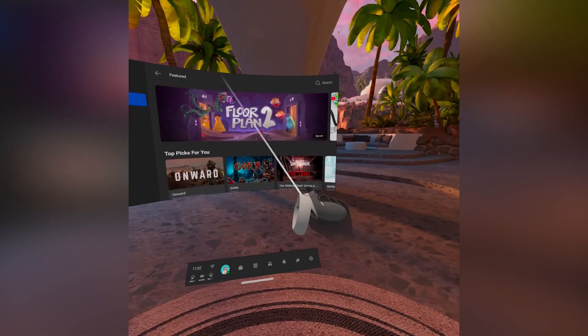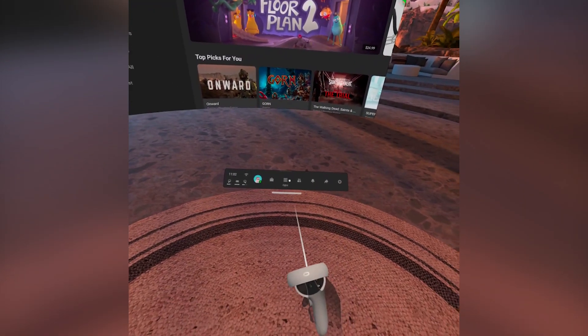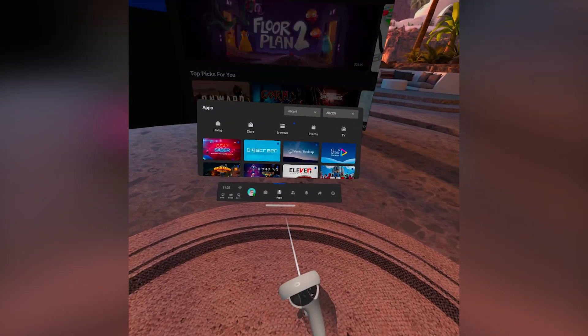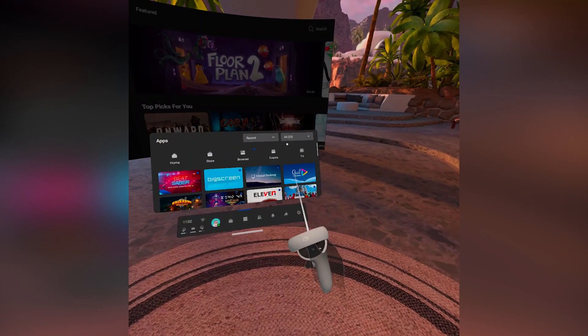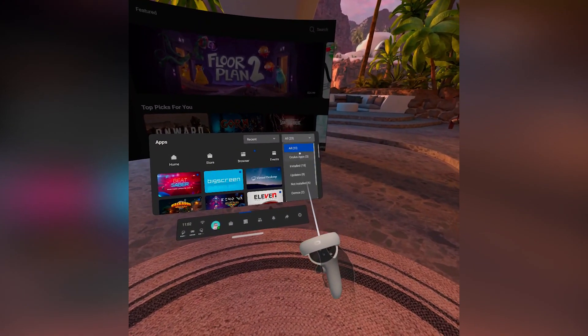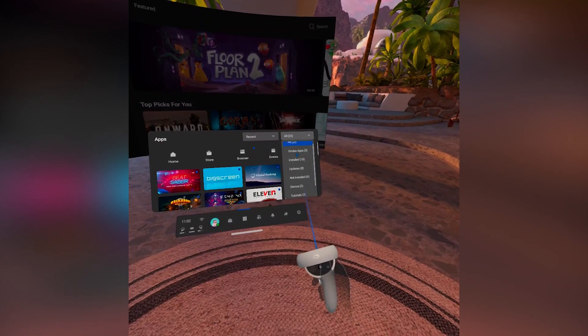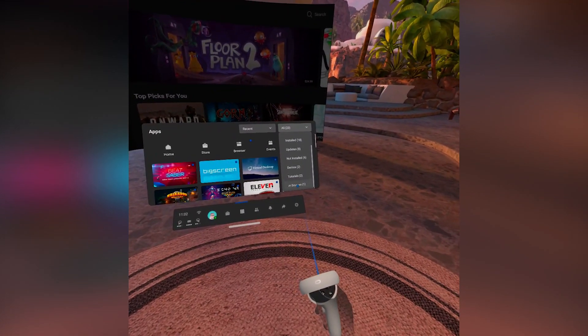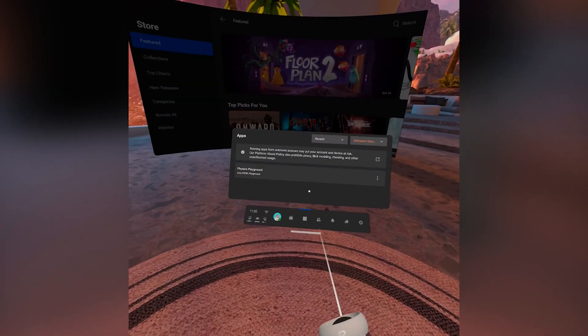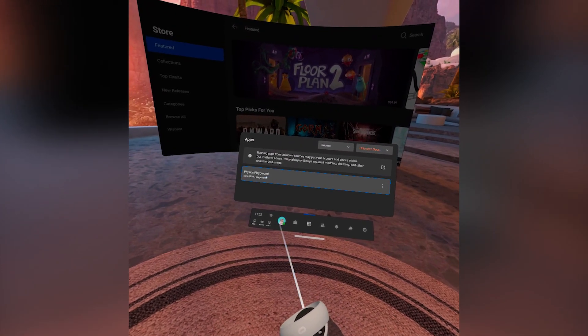Once you're on your Oculus main page, select Apps. In the top right you'll see the 'All' tab — click on that. Scroll all the way to the bottom and that's where you'll see 'Unknown Sources.' This is where any SideQuest game is going to be saved. You can then select Physics Playground right there and it will load up just like any regular game.